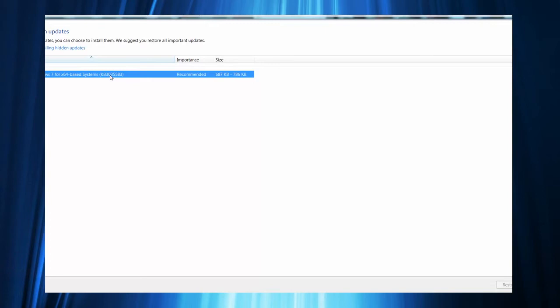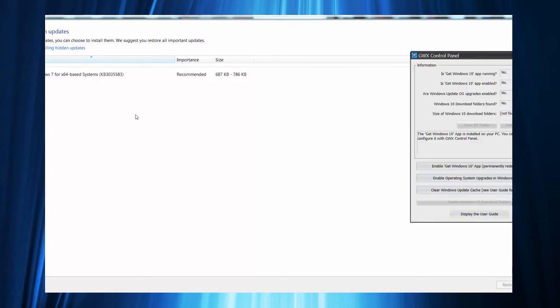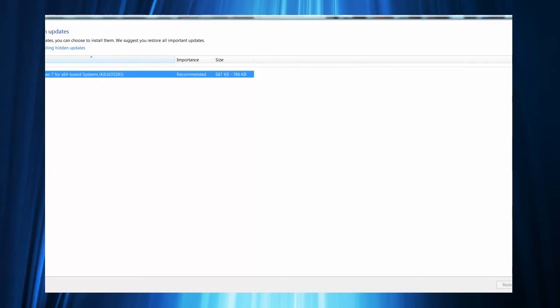I think it is a virus because they're trying to force it. I believe this is part of the takeover where they're trying to have the ability to get into everybody's computer whenever they want. So just go ahead and hide it.